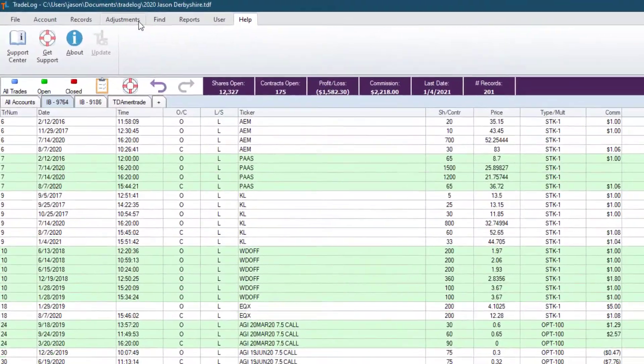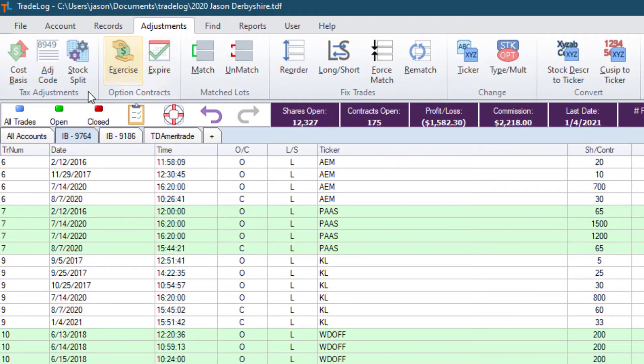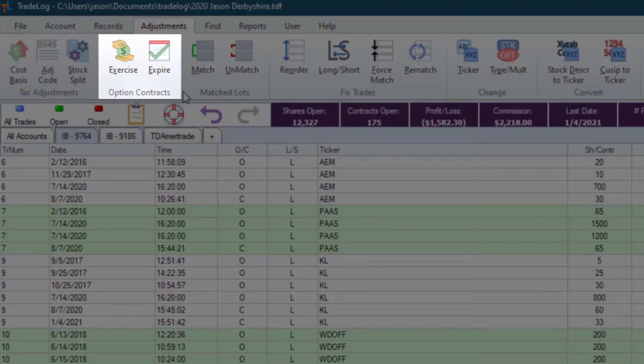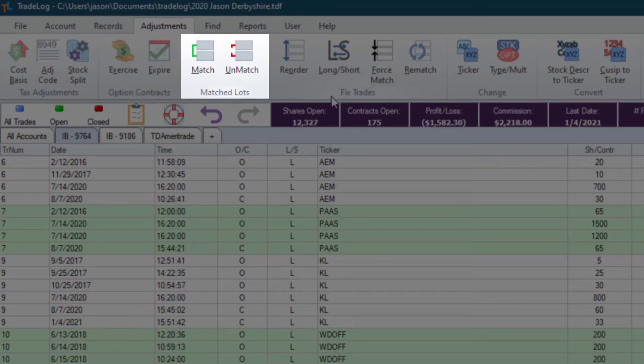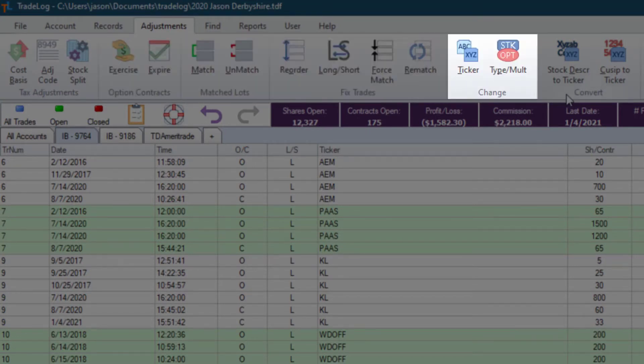Rather than a drop-down list for each menu, TradeLog 20 uses toolbar ribbons like most popular productivity suites, and these toolbar ribbons are organized with categories. For example, if you need to make an adjustment, you'll see there are categories for tax adjustments, option contracts, matched lots, fixed trades, change, and convert.